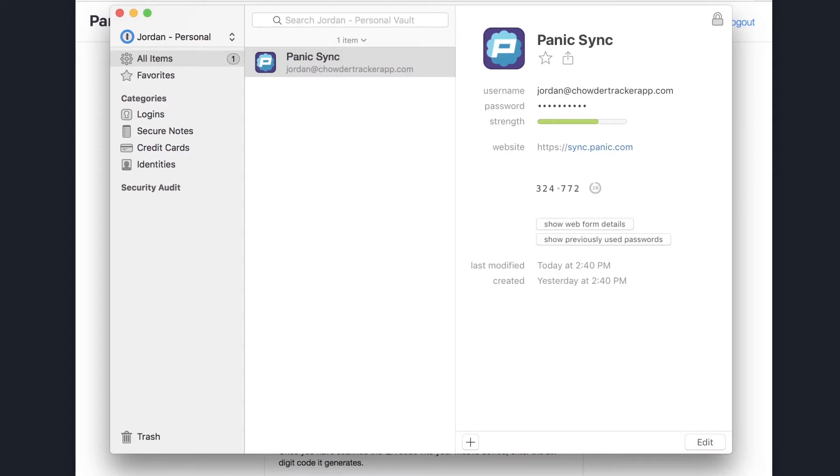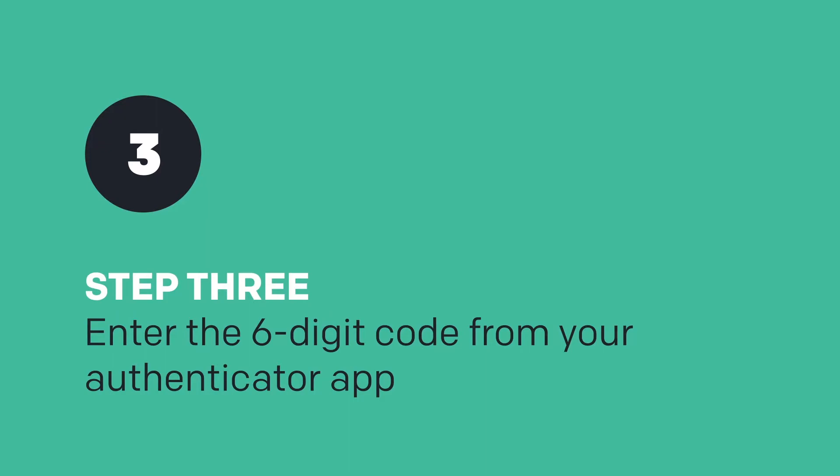Click Save in 1Password, and you should now see a new, top-secret, ever-changing six-digit code.